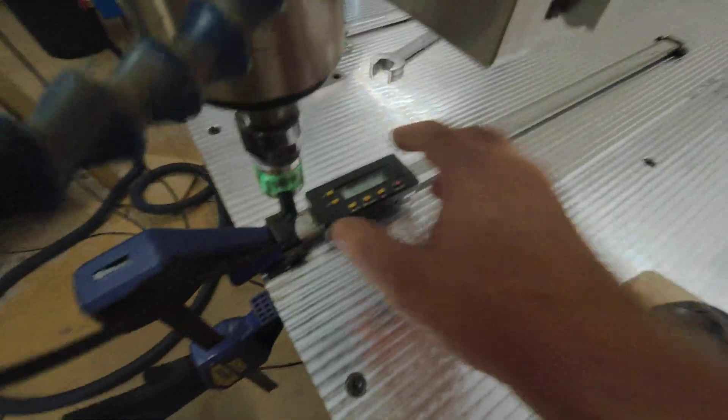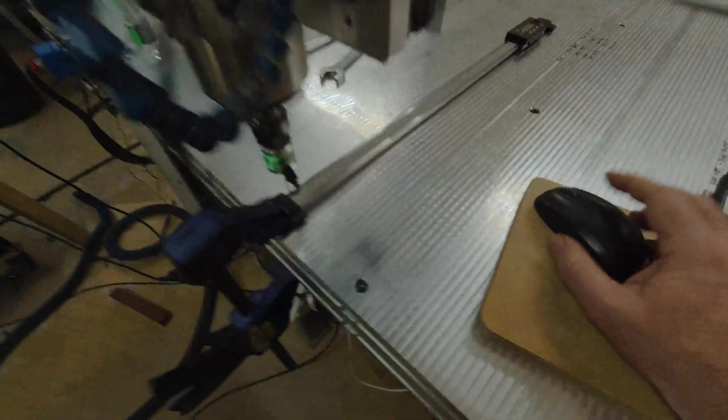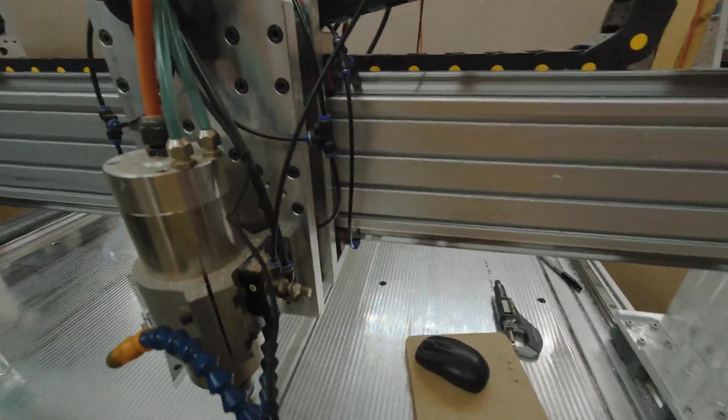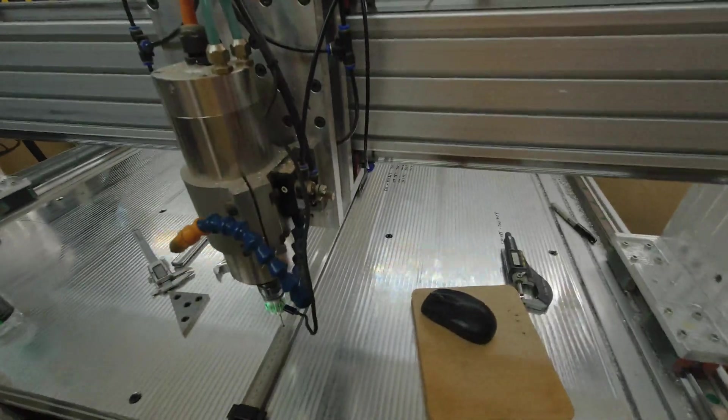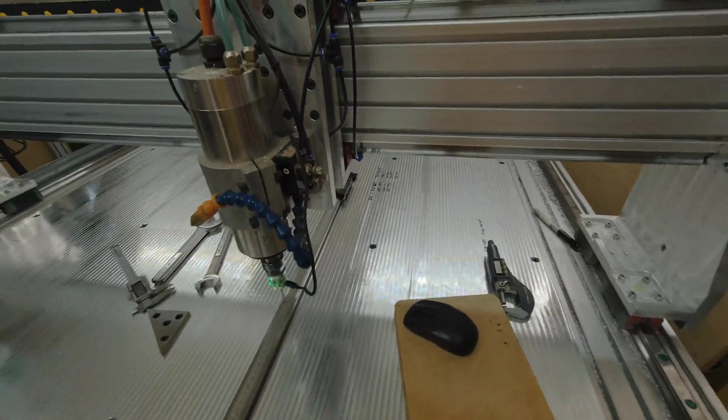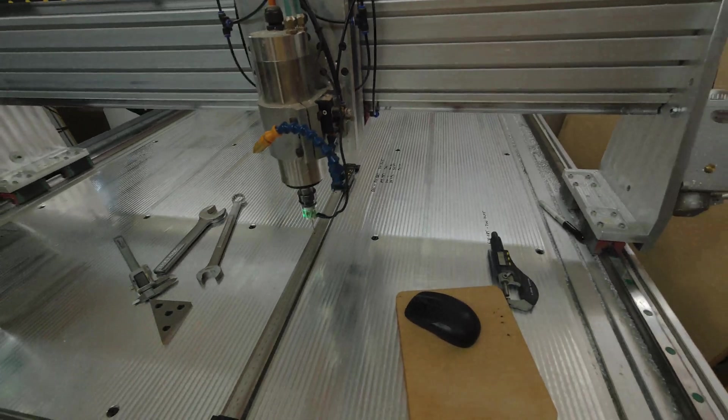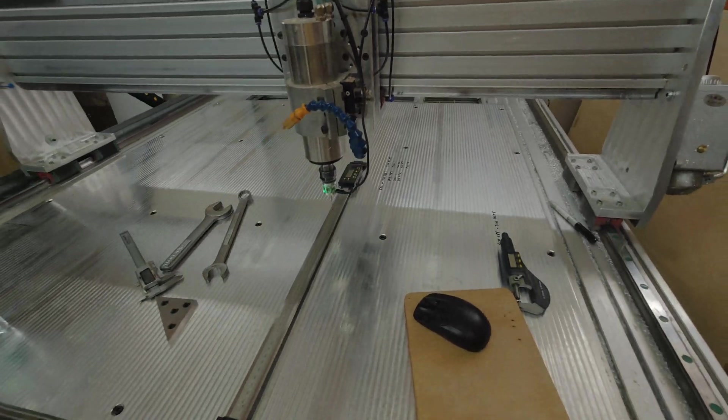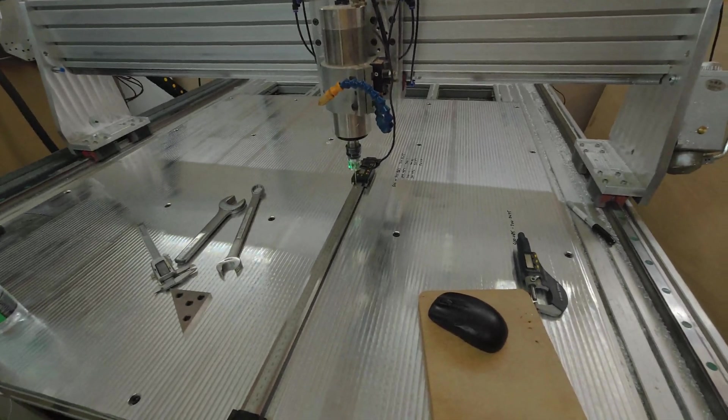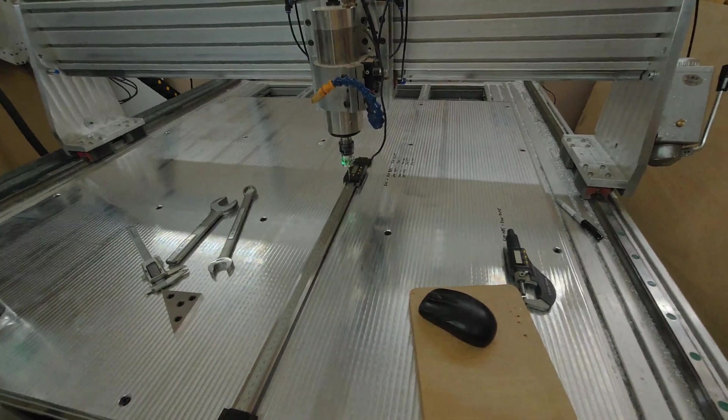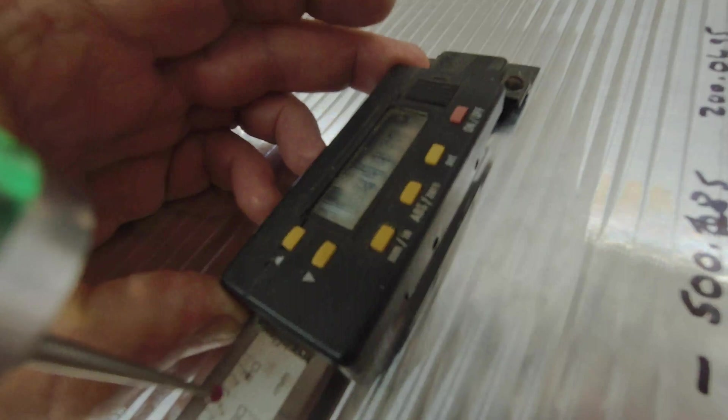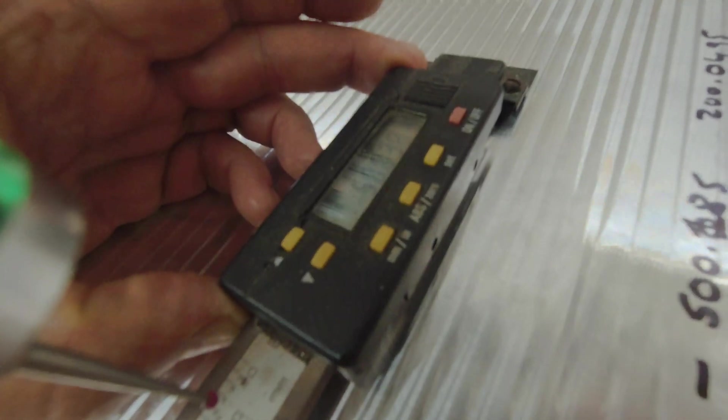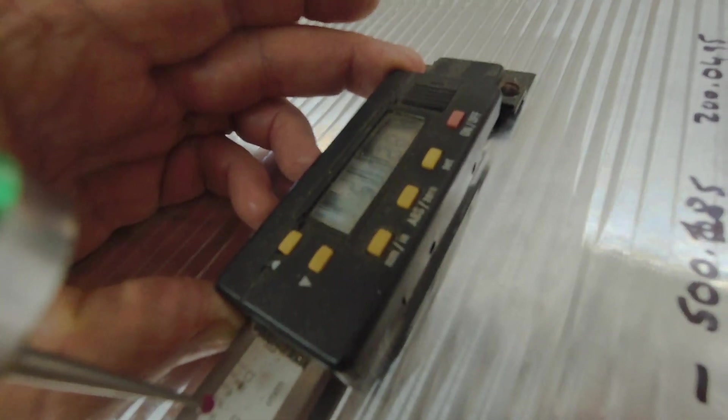With that done I'll move this DRO up here out of the way. Move the machine to about 490mm. I'll set my DRO to 500mm.